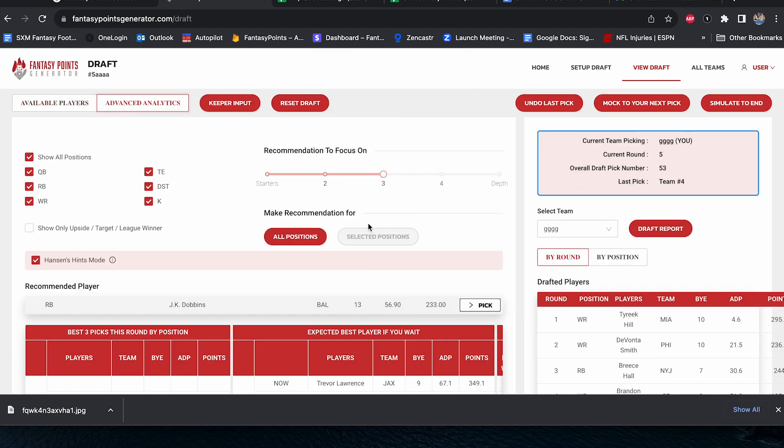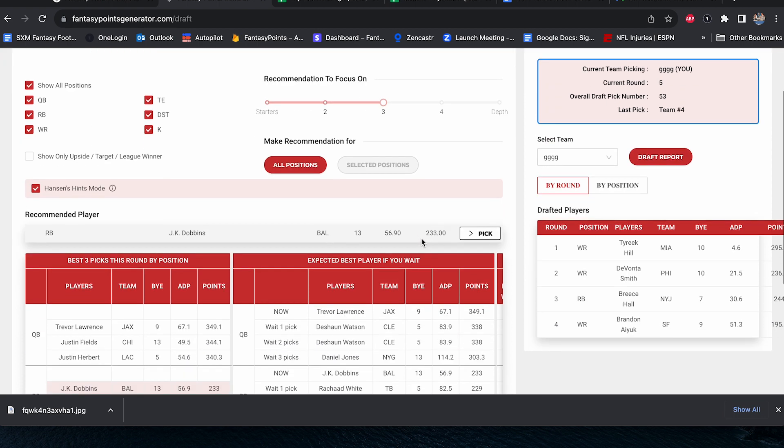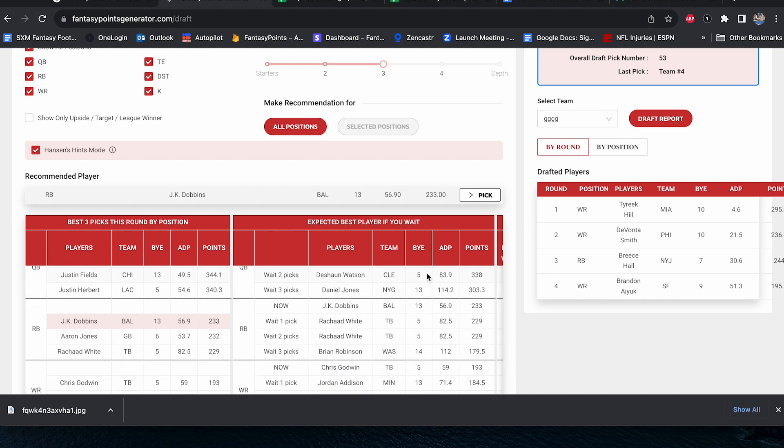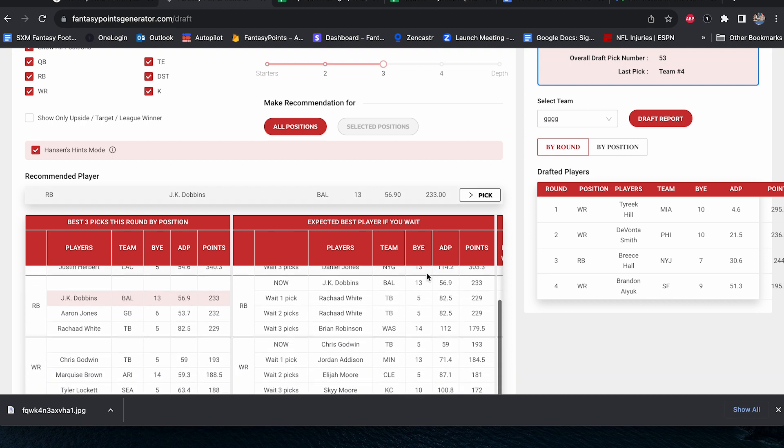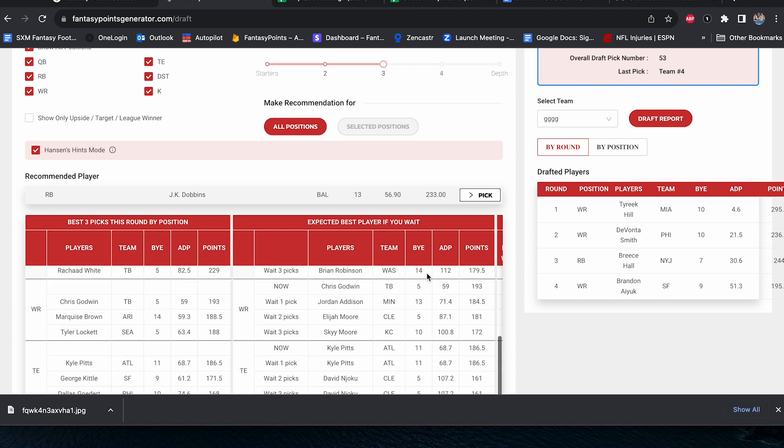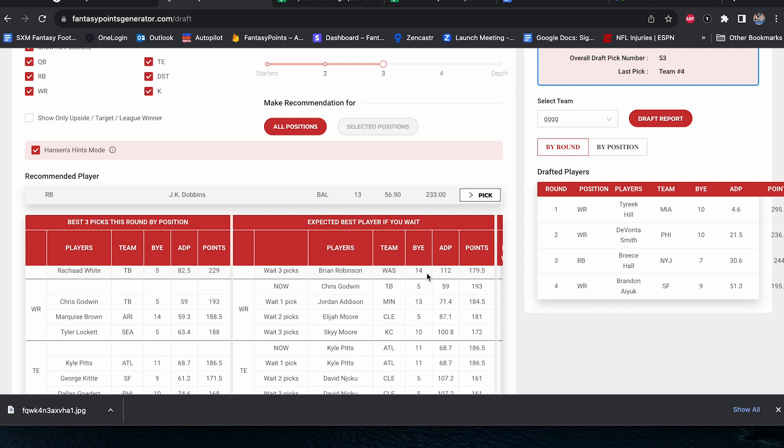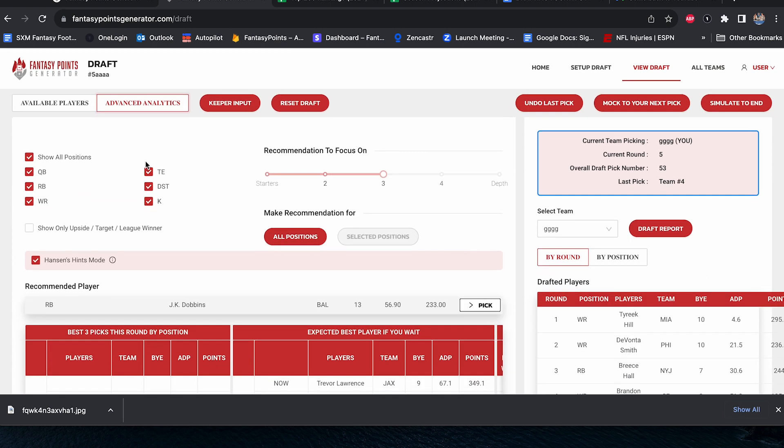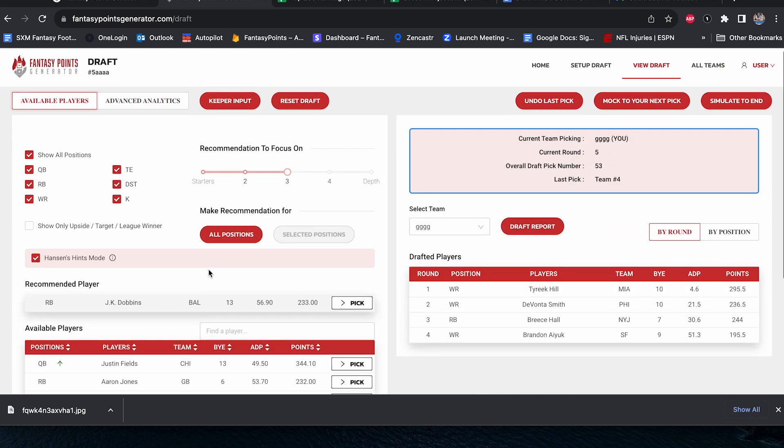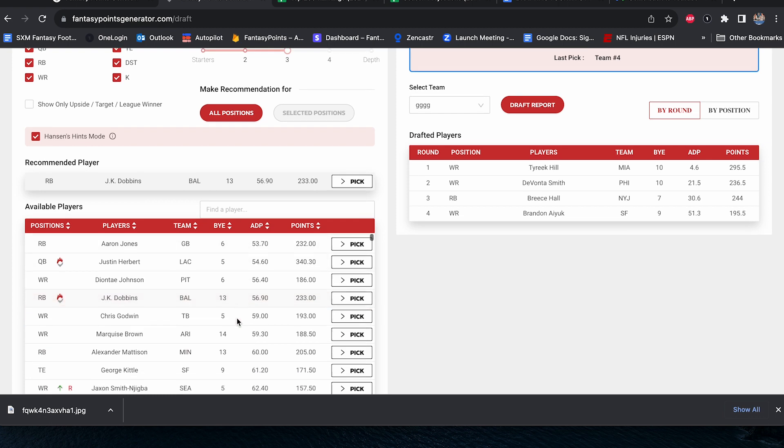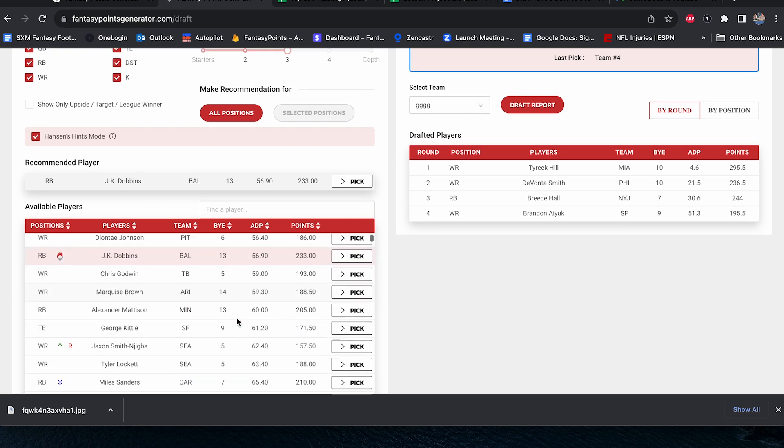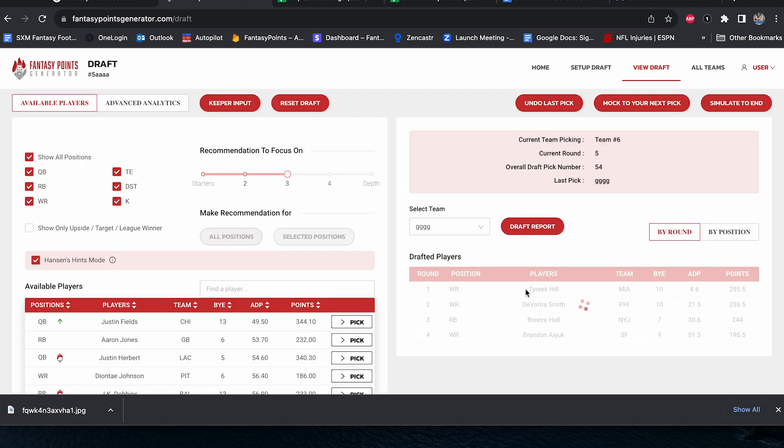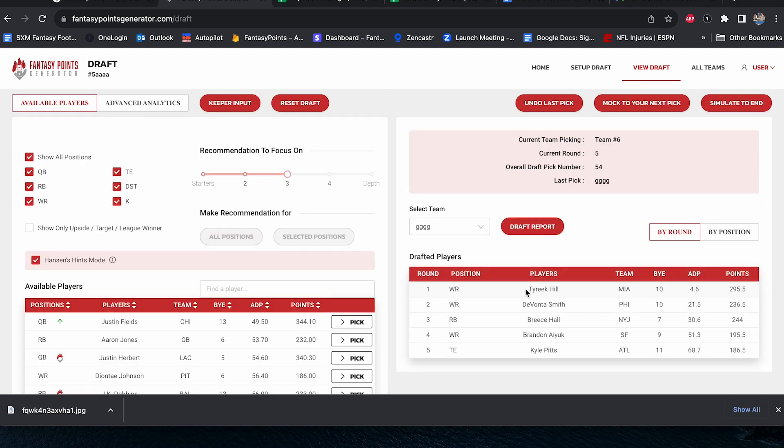So next up in round number five, Trevor Lawrence, or we can wait on Deshaun. We can go J.K. Dobbins or we can wait on Rashad White. Chris Godwin, no. Clearly the pick. Now we could wait a pick, but it's risky. Very similar again to team four. I'm just getting Kyle Pitts. I know that's a little early, but he's going to be a fifth round pick by the time we get for real time in mid to late August. Mark my word that 68 ADP will quickly turn into like 58, 55, something like that.